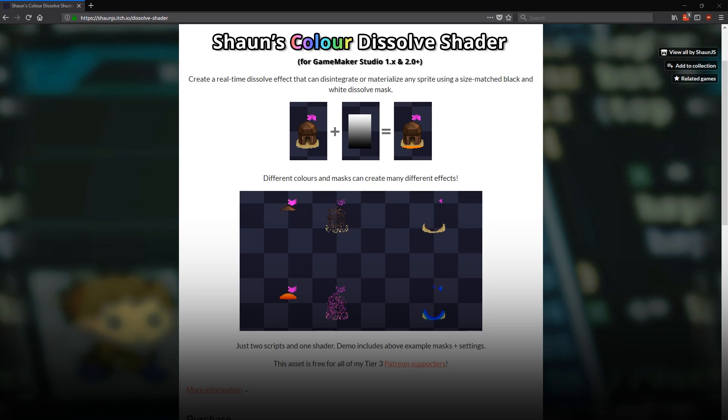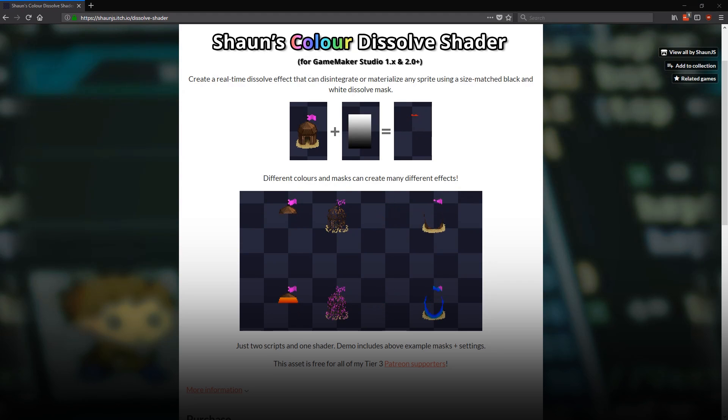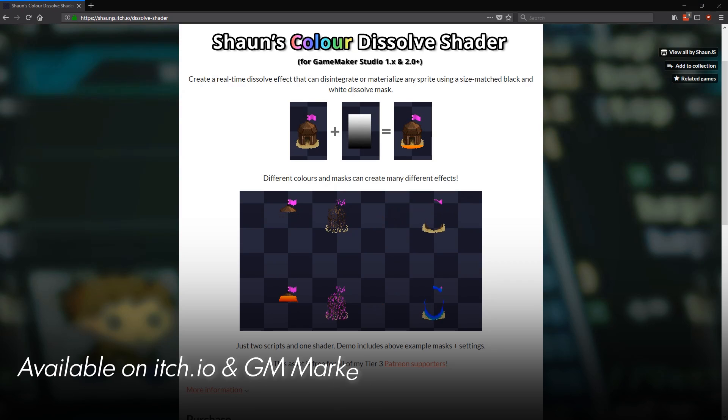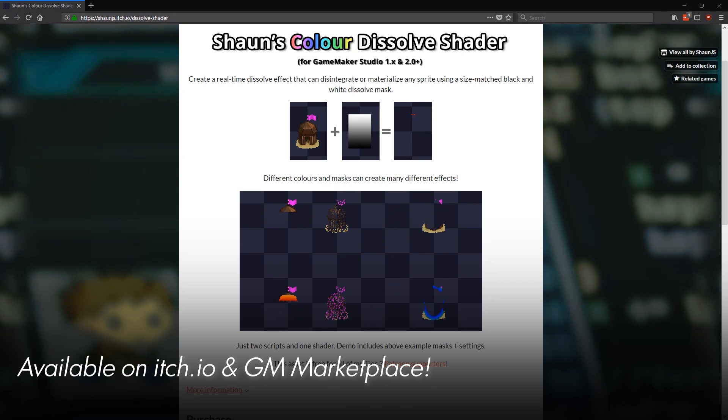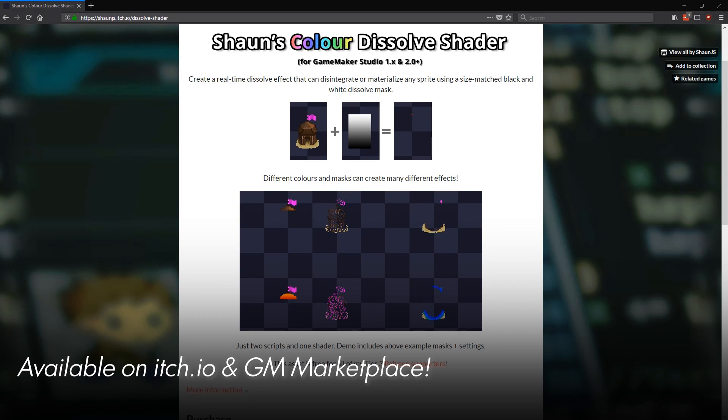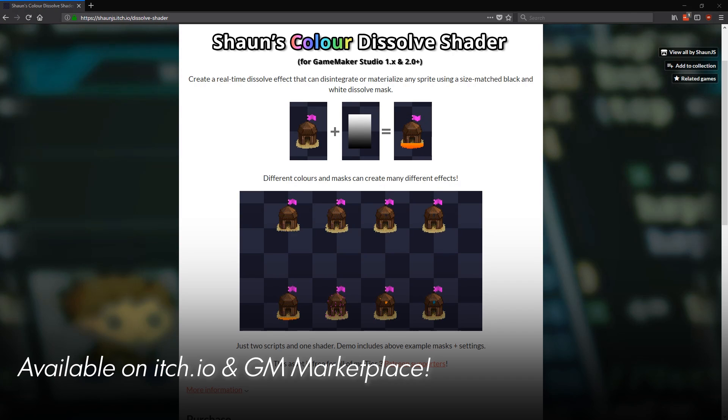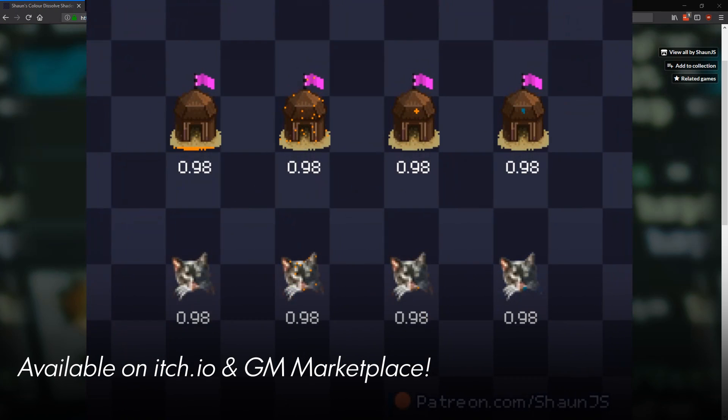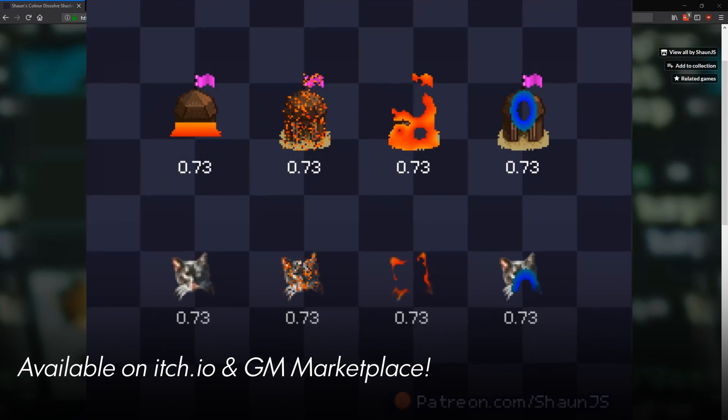Hello everybody and welcome to Sean's Color Dissolve Shader. This is a cool tool I made quite recently that lets you do this, lets you create a bunch of real time dissolve effects or disintegration or materialization or however you want to describe it. Cool pretty colorful effects like the ones you can see on your screen now.